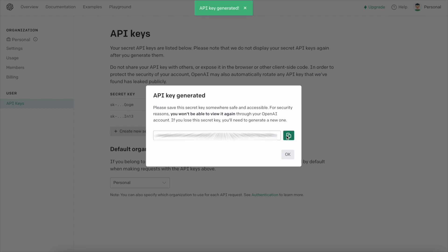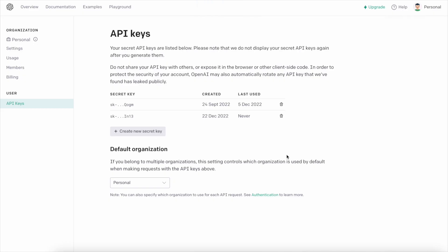You need to save the key on your device because you cannot copy the same key on this page a second time. If you lose the key, you will need to generate a new one.